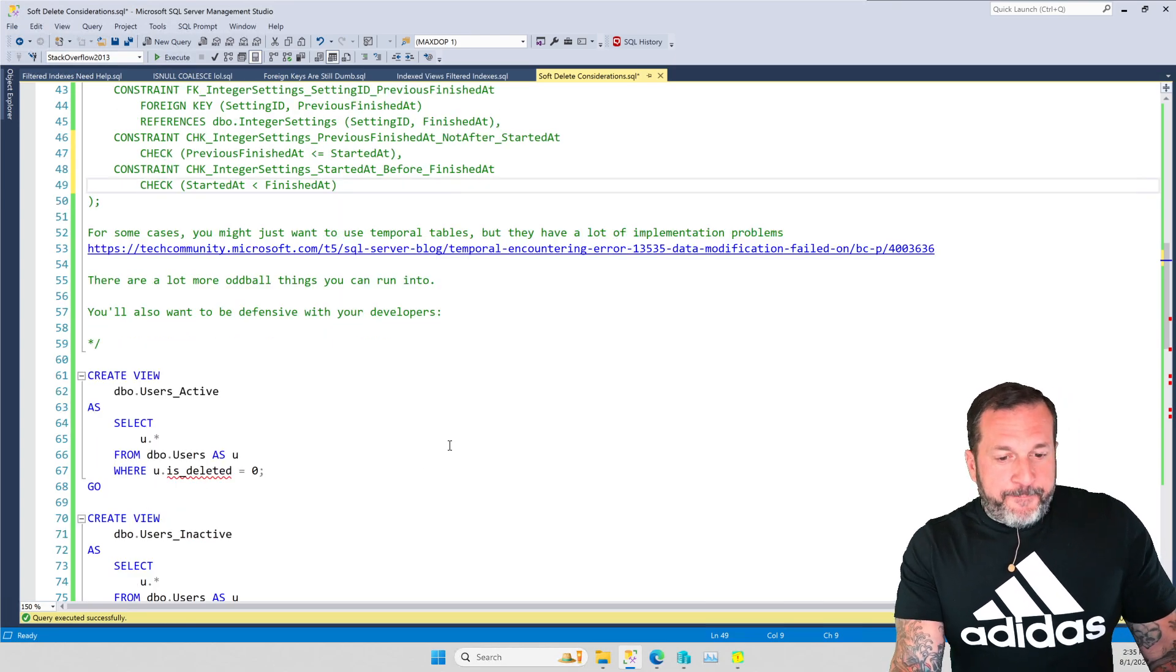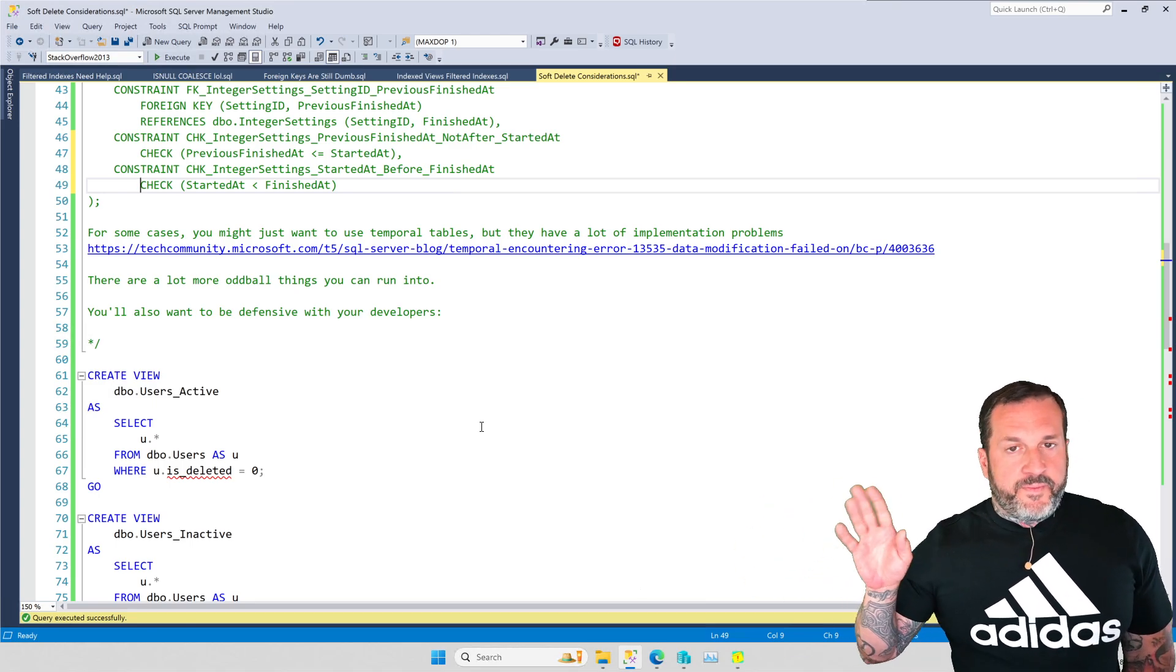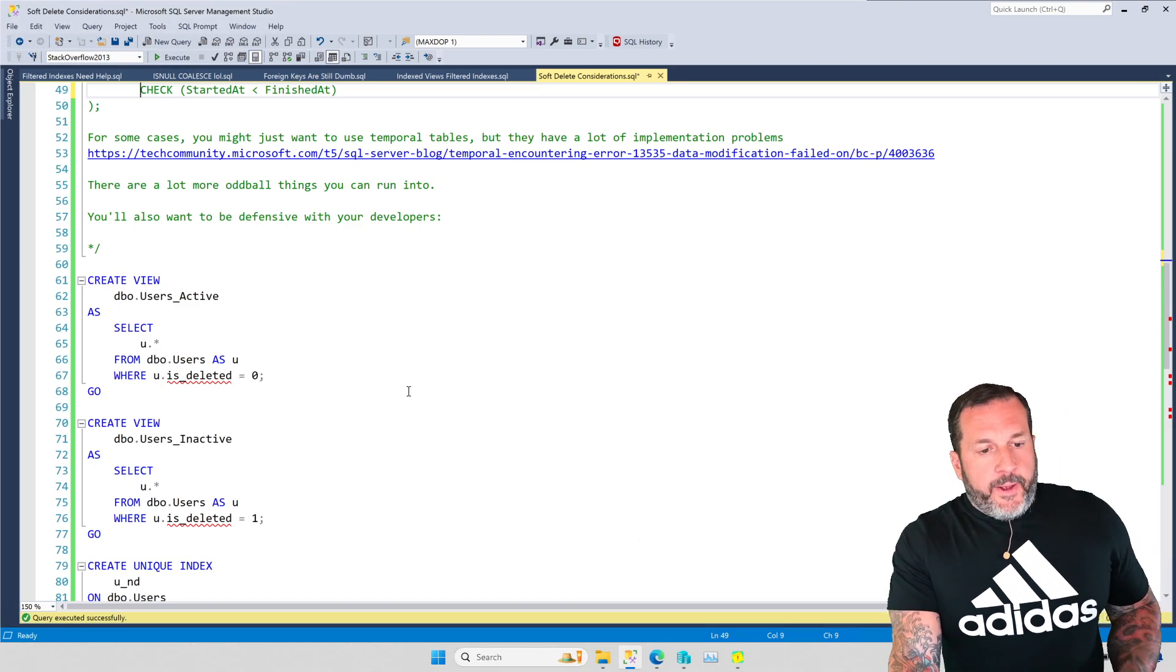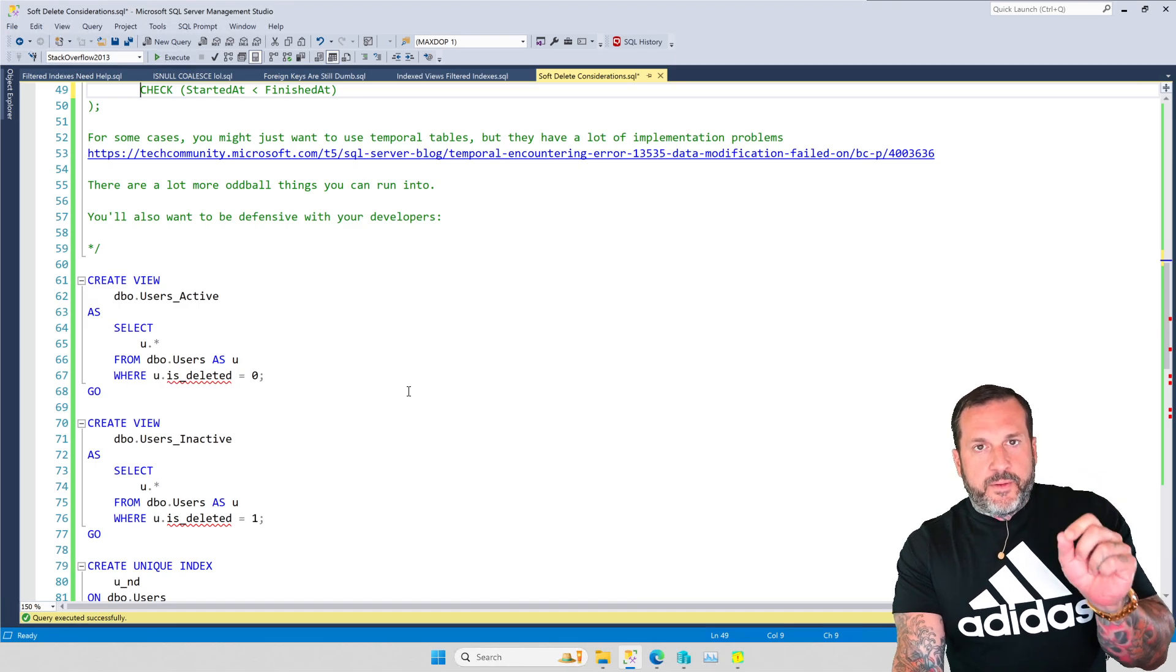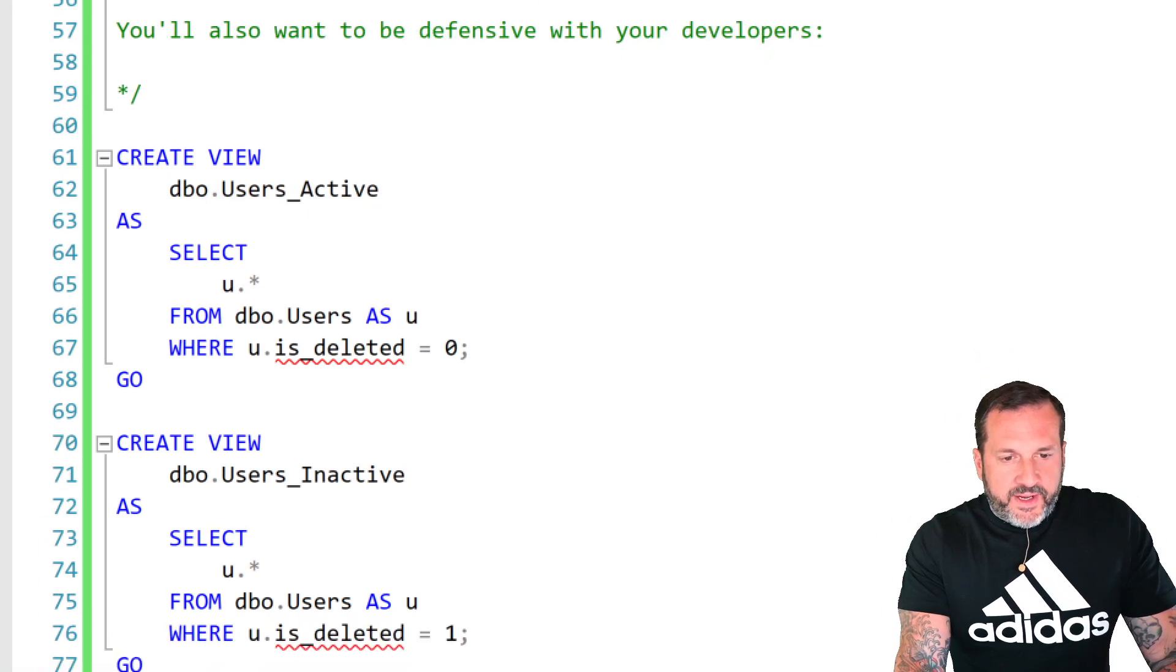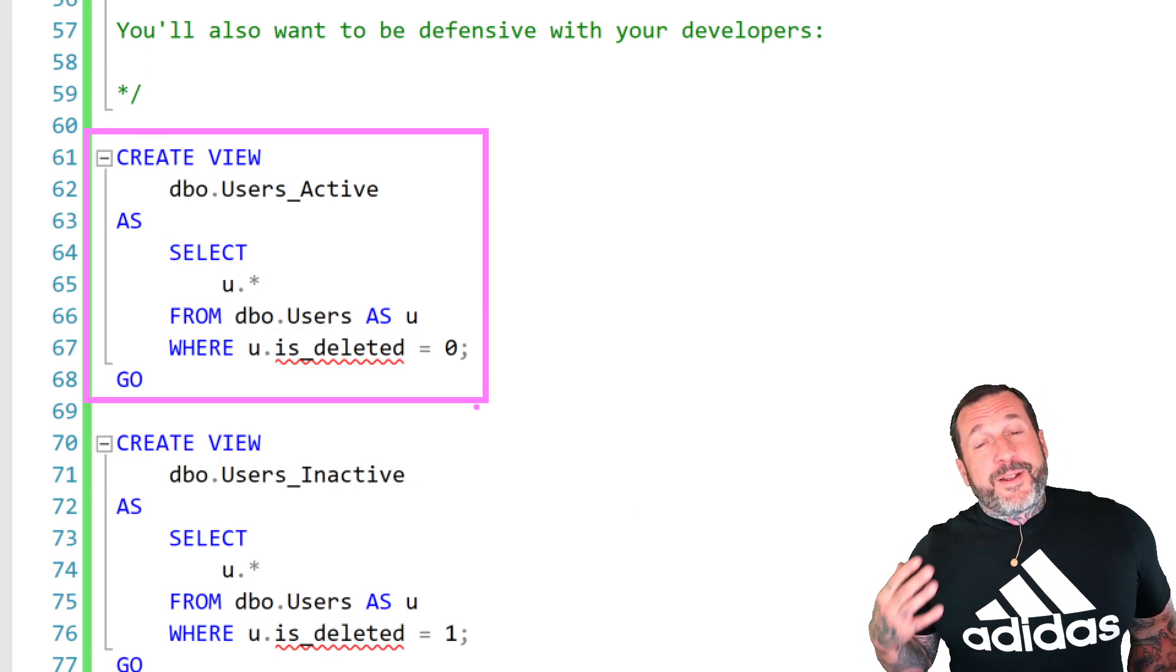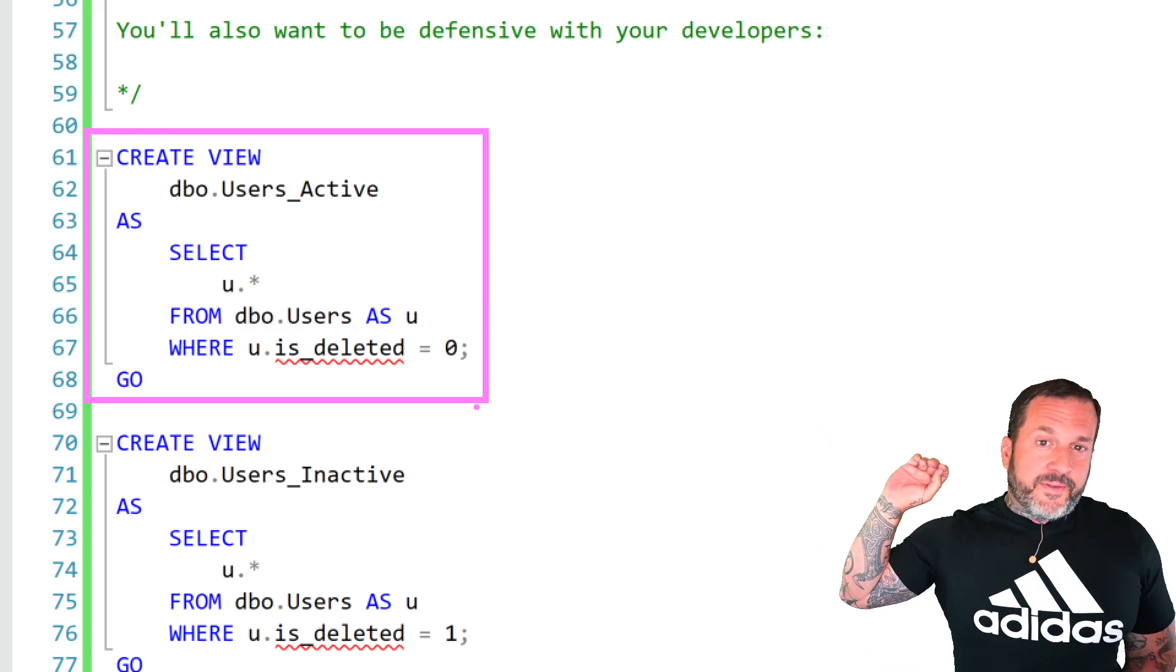But if you're going to go the route of implementing soft deletes in your tables and you want to make sure that everything works right, one thing, actually two things you're going to want to do is you're going to want to create a couple views. And you're going to want to create a couple views because you should never trust a developer. Never trust a developer to do the right thing or remember what they're supposed to be doing. So whenever I've implemented soft deletes for clients, the nice people who pay me to make these videos, you could be one of them someday, you know where to find me, I will create a view.